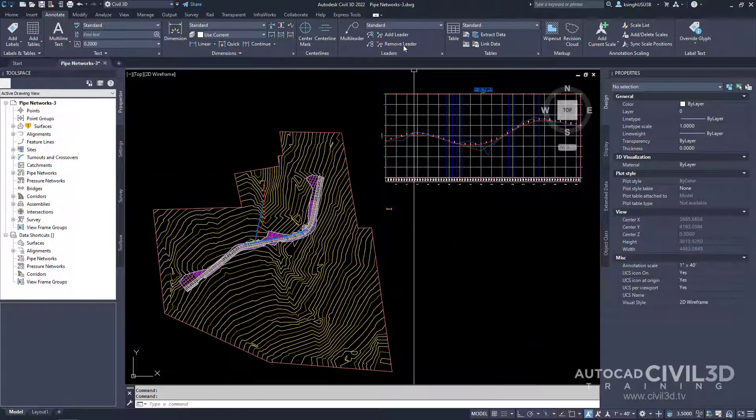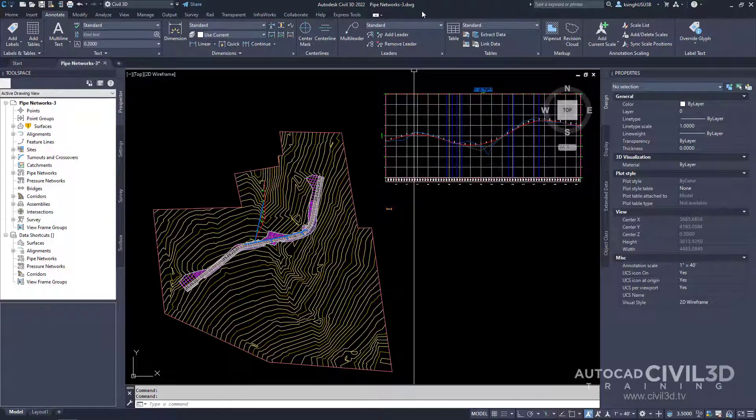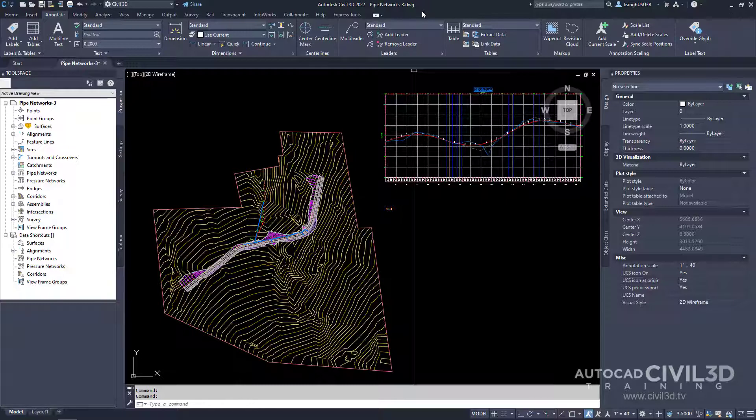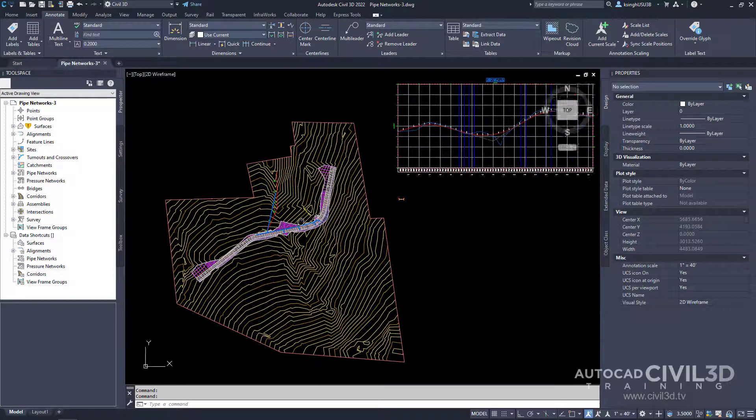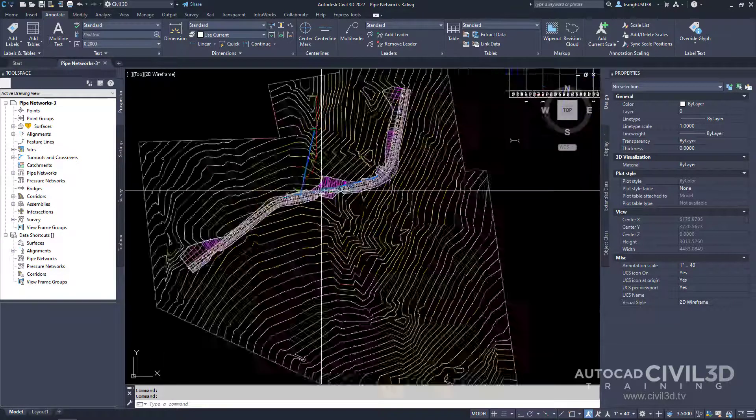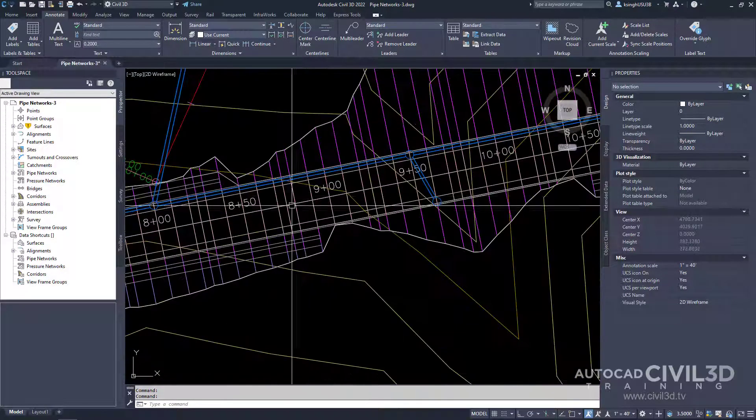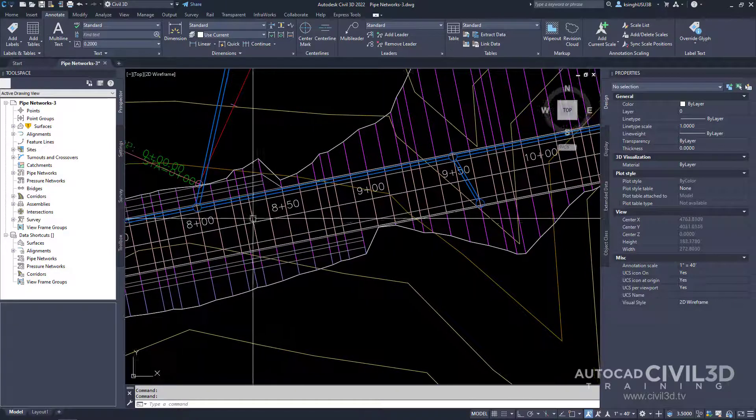Go ahead and open up your pipe networks-three drawing which is located in your tutorials folder. Now in the drawing window, go ahead and zoom in to your pipe network.